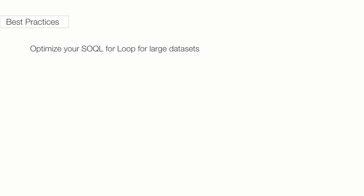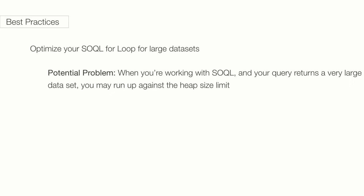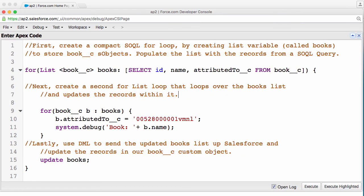Another best practice: optimize your SOQL for loop for large datasets. The problem is, when you're working with SOQL and your query returns a very large dataset, you may run up against the heap size limit. Don't worry about what this is right now, just know that it's not good and it'll throw an error. One solution to fix this is we can change our SOQL for loop syntax and use a supercompact version that looks like this. Since we want to make some changes to the data within our list, then we actually need to throw in a second inner loop in there to get that working.